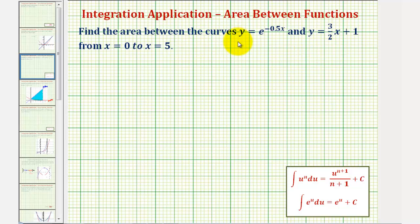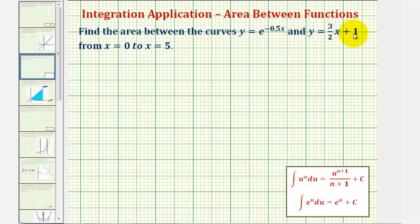We want to find the area between the curves y equals e raised to the power of negative 0.5x and y equals 3 halves x plus 1 from x equals 0 to x equals 5.